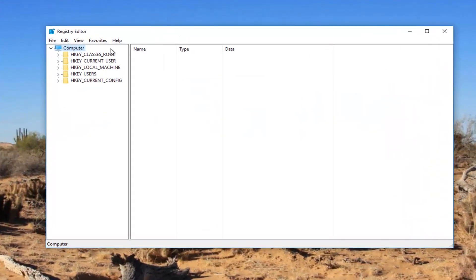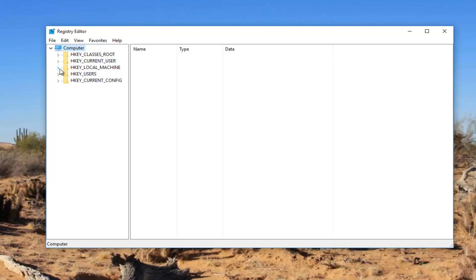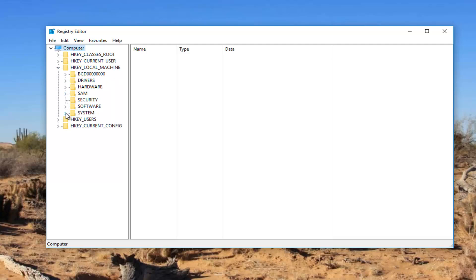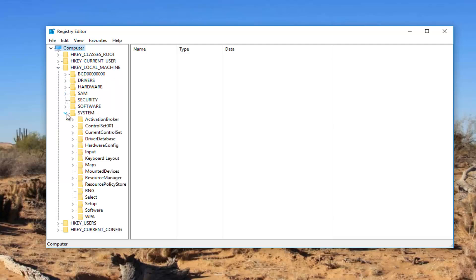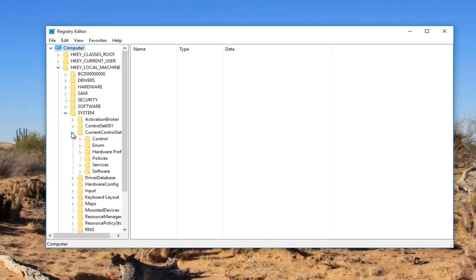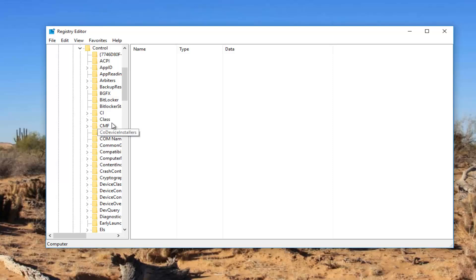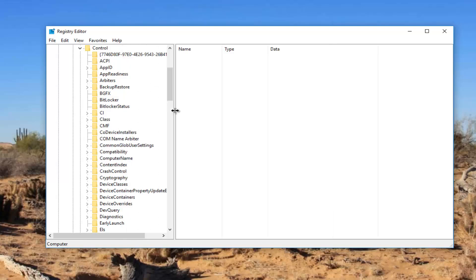Now you want to expand the HKEY_LOCAL_MACHINE subfolder by either double clicking on it or left clicking on the little arrow next to it. Now you want to do the same thing for the System folder right here. Now you want to do it for Current Control Set right here, and then do it for Control. Now I'm going to expand the view a little bit so we can see where we're going.